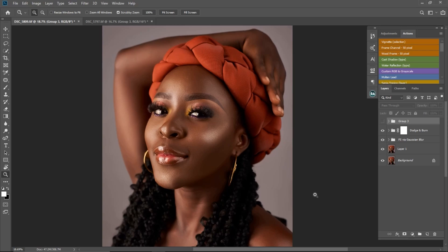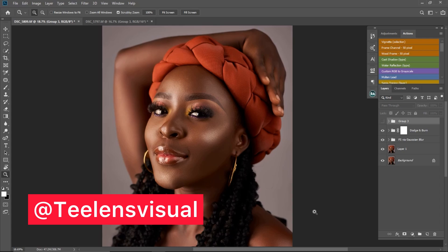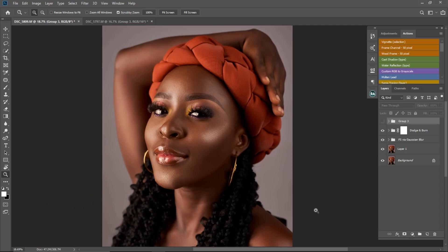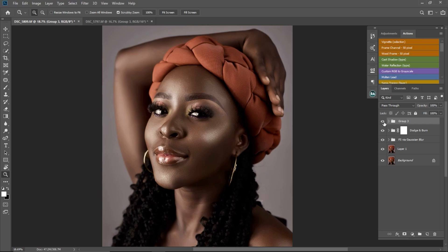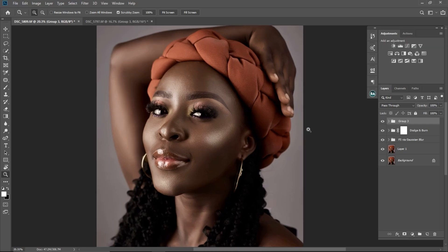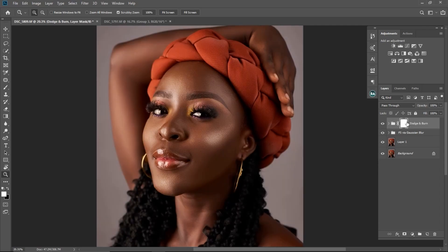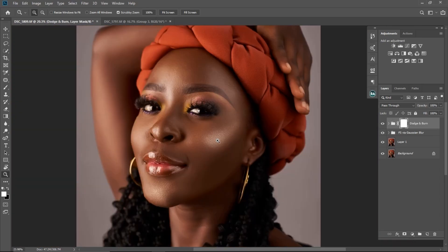Hello YouTube, welcome back to an amazing video. My name is Tunde Victor — check out my Instagram at stillens_visual. In today's video I'm going to be teaching you how I color graded this image, going from the before to the after. So let's get started. I'm just going to delete this one right here and now we have the image.